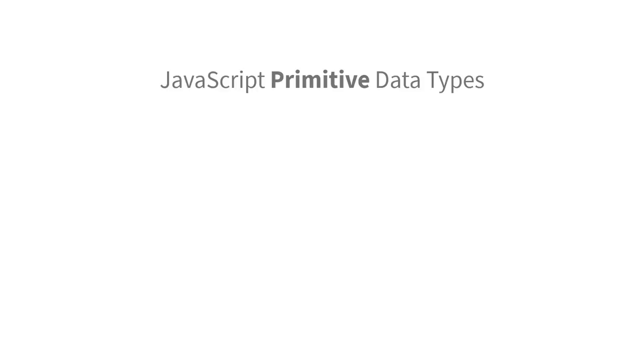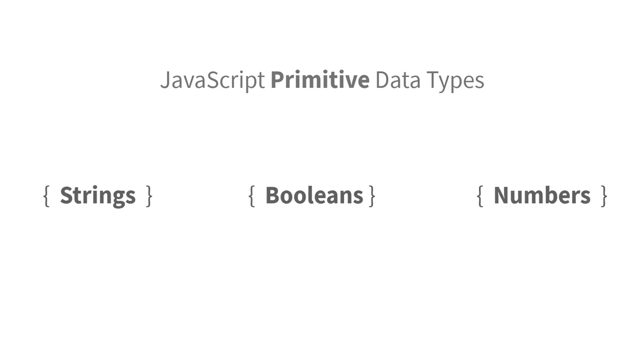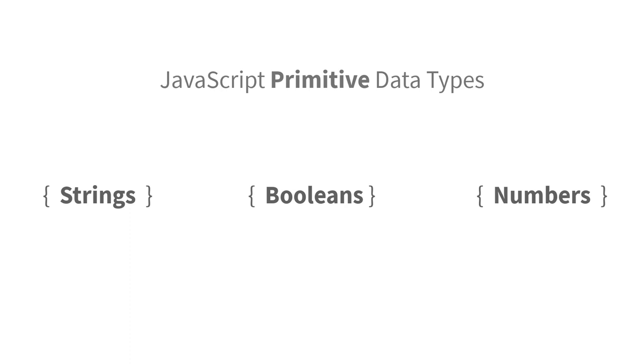In JavaScript, data types like strings, booleans, and numbers are called primitive data types because they are basic values built into the language. A string or number primitive by itself cannot be altered or manipulated. It turns out that JavaScript automatically adds a special wrapper around the most primitive data types so that we are able to alter them. That wrapper is called an object.